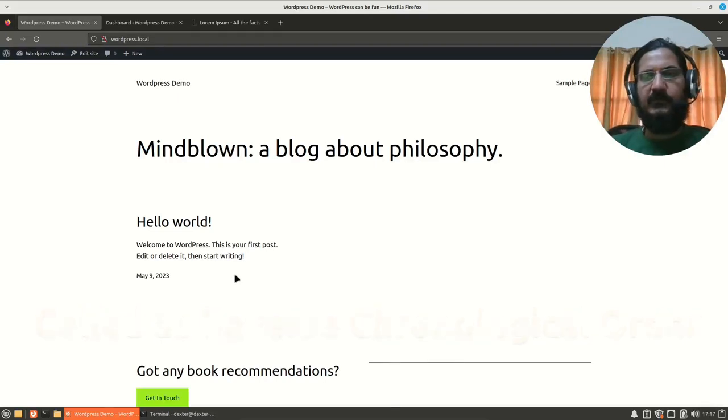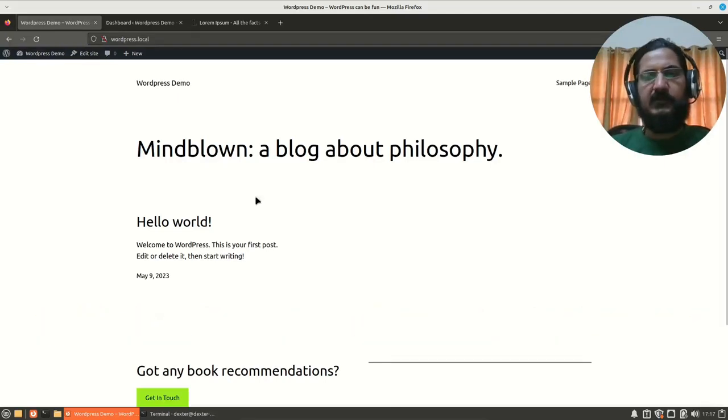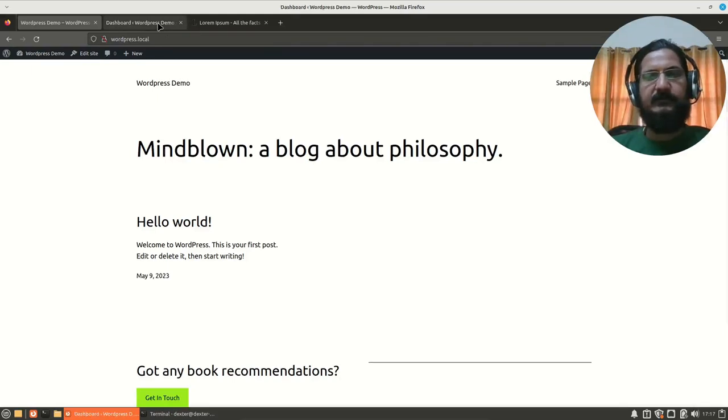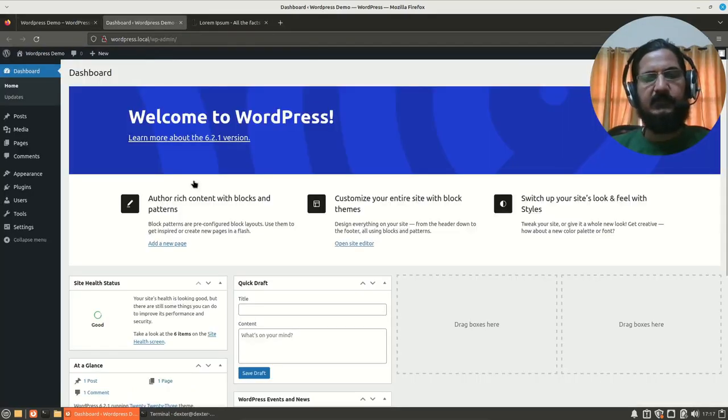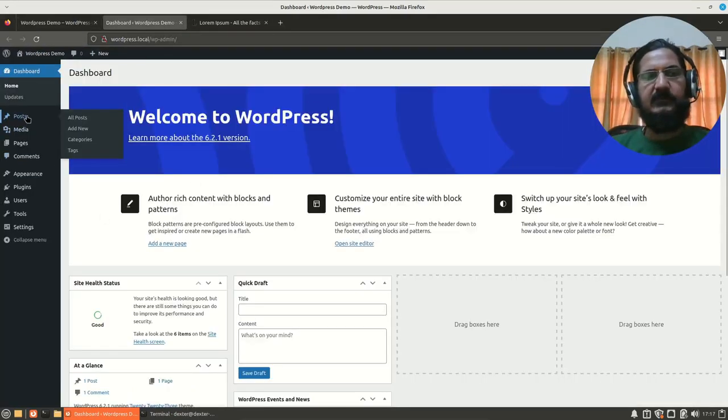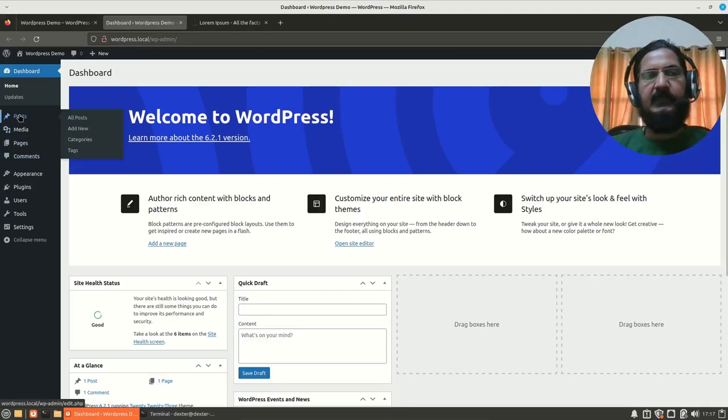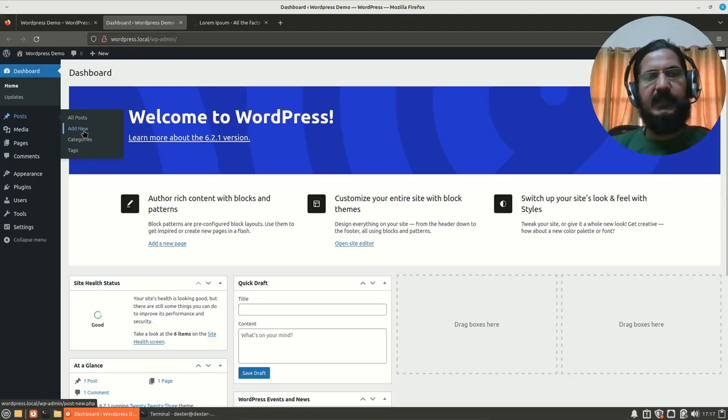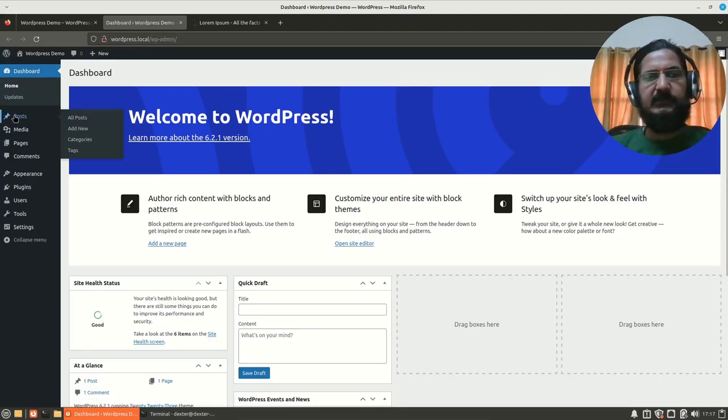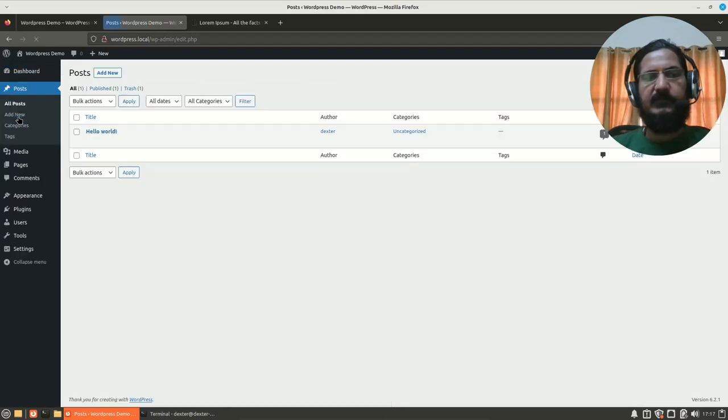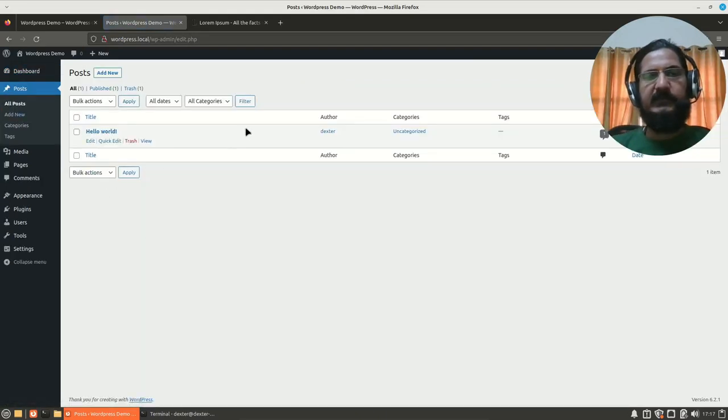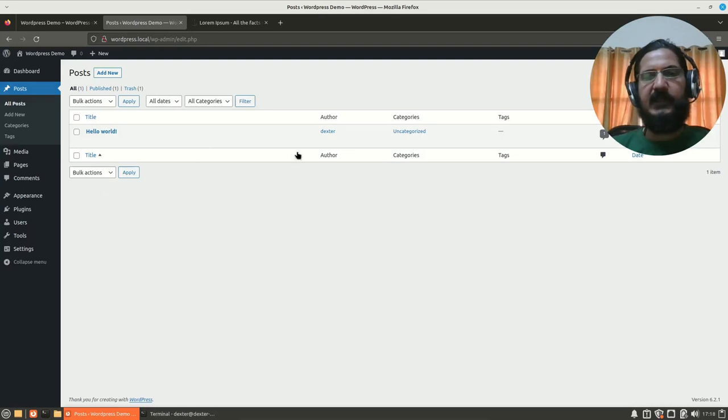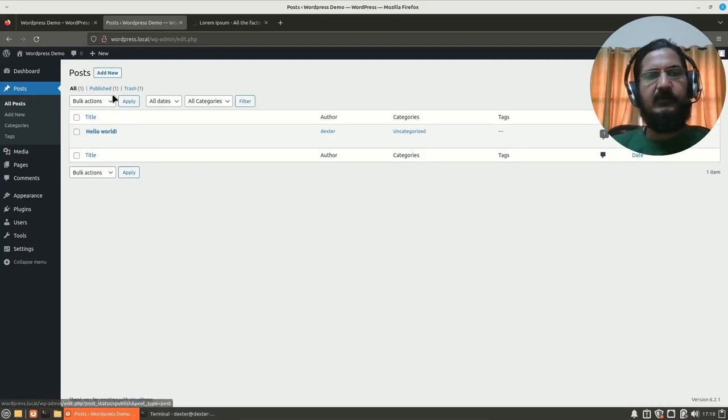So how do we create a post? Login into your WordPress dashboard as usual. And here you will see on the left hand side, there is a tab called Posts. From here, you can see all posts, add new categories, tags, and so on. So let's click on this post here. Here you will see all your posts, which you can manage from here - add, modify, edit, etc.